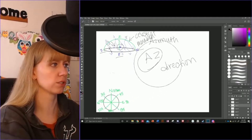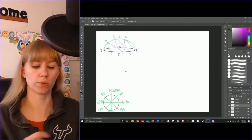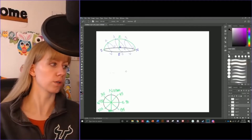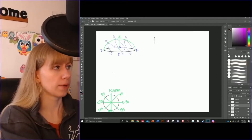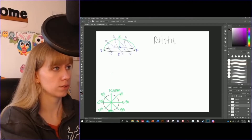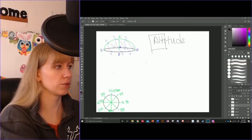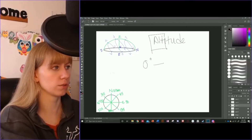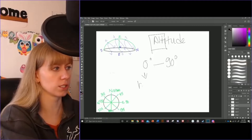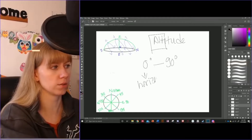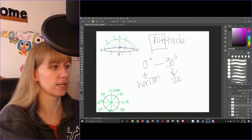Azimuth has to do with direction, so you will never write 'north' — you will always write 0 degrees, or 'east' as 90 degrees. The next one we are going to talk about is altitude, which we will be shortening to 'alt.' Altitude is going to be from 0 degrees to 90 degrees. Zero degrees is essentially when your star is on the horizon, and 90 degrees is when it is directly over your head at the zenith.